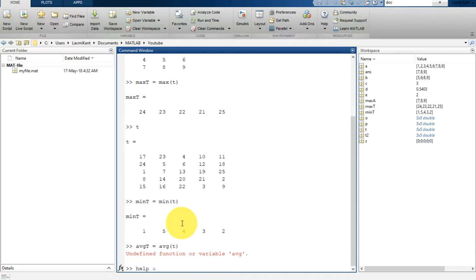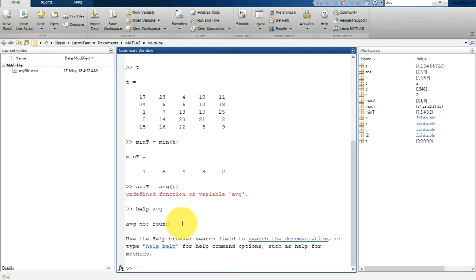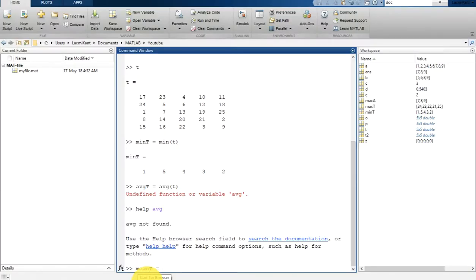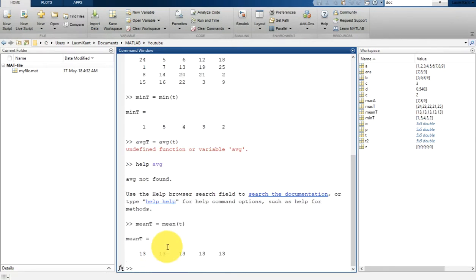If you see here, it shows 'undefined function or variable AVG'. You can use the help command — type help AVG — and it will show that there is no average variable or average command available. In fact, the correct command is mean, not average. So type mean_T equal to mean(T) and that is the correct approach.